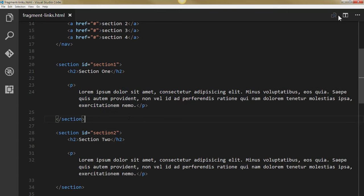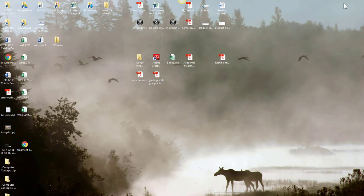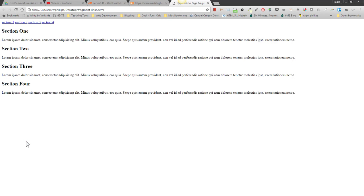So let me save this. And how does this look on my browser? There we go. So I've got some hyperlinks and I've got some sections.